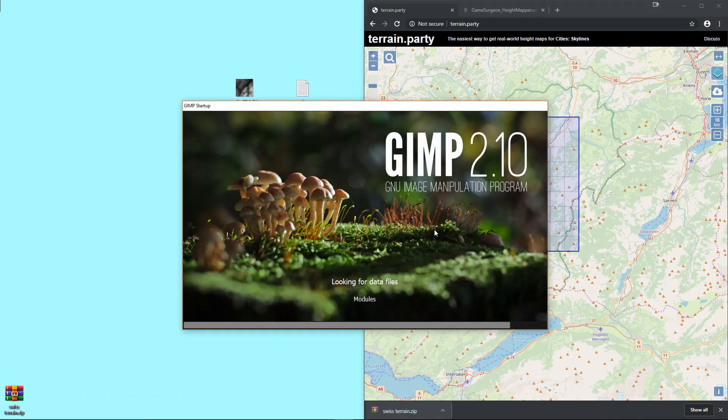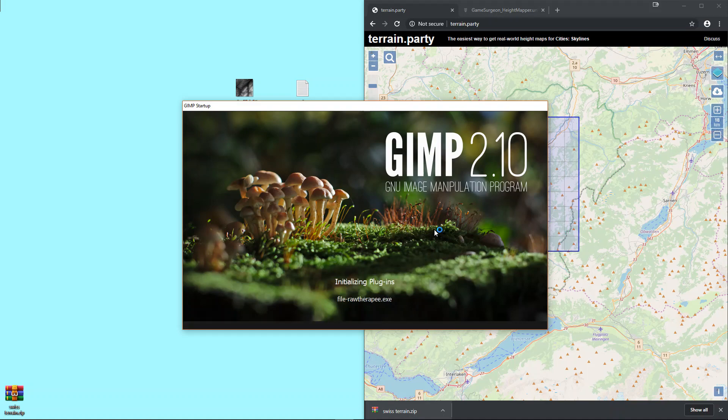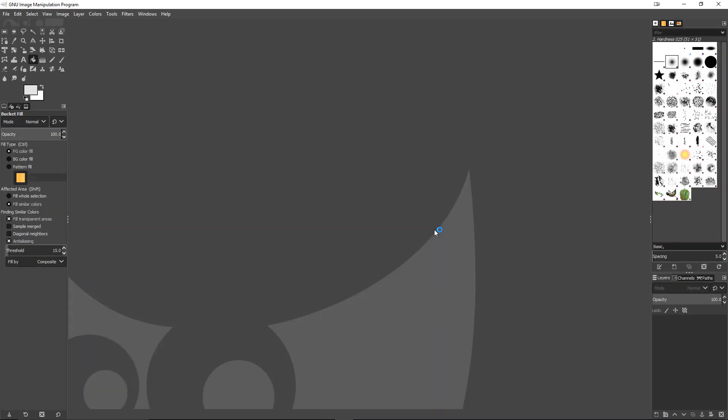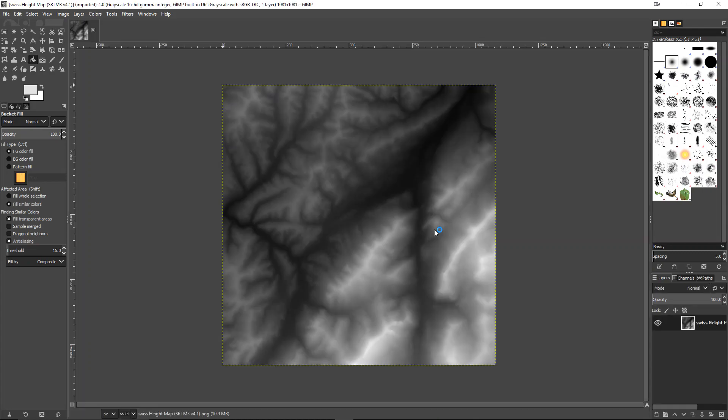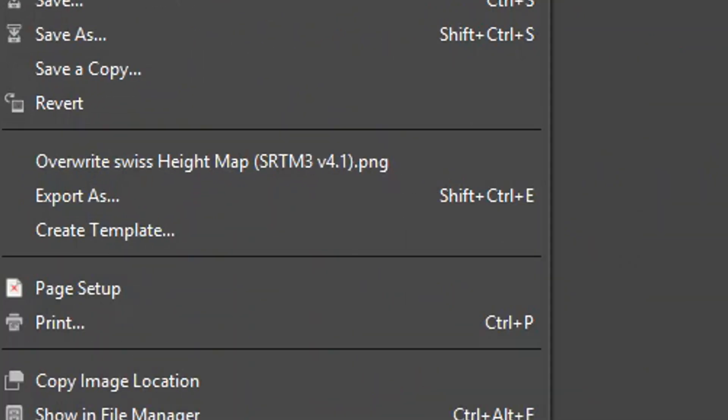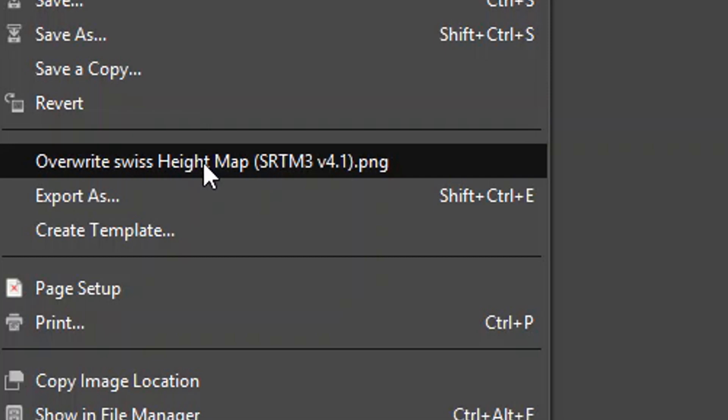To fix this, we need to scale it down to 1024x1024, as this is the closest standard size. Using the photo editing software of your choice, load one of the height maps and then scale it down to 1024x1024. Then export it as a PNG or export over the original.